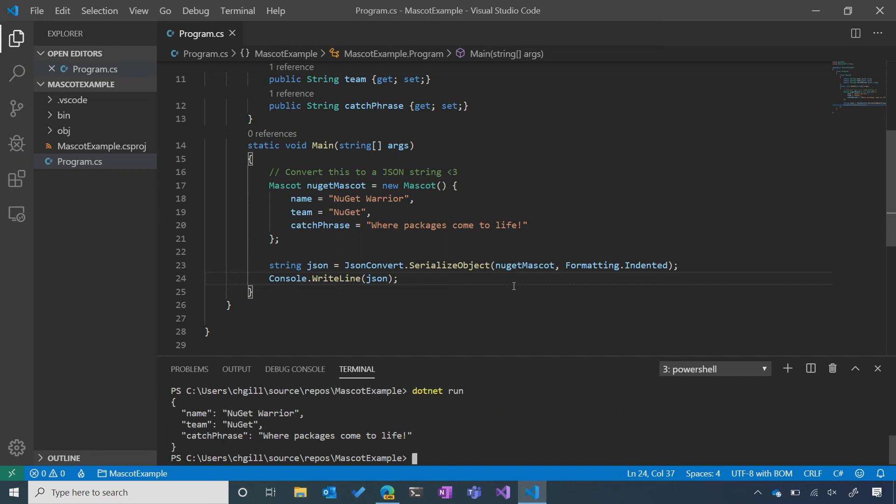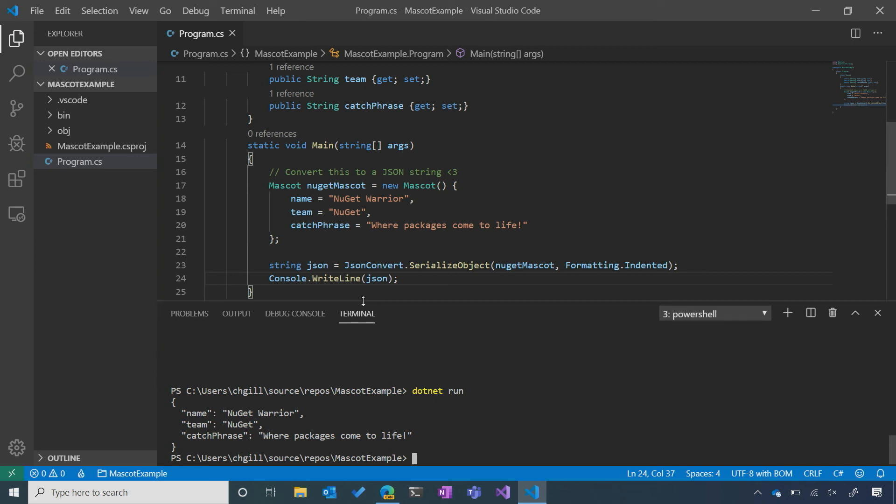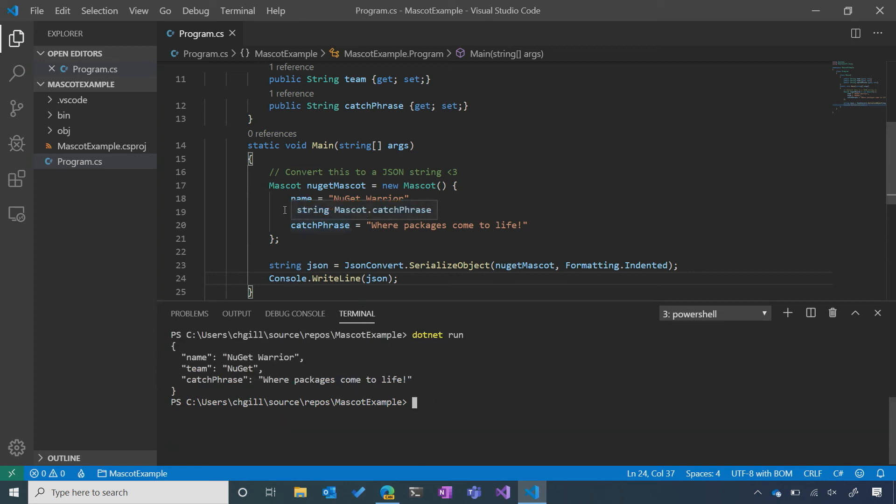Awesome. It looks like I've successfully converted the information from my Nougat mascot object, into a well formatted JSON string with the exact same information. And it's ready to upload to the mascot registry.